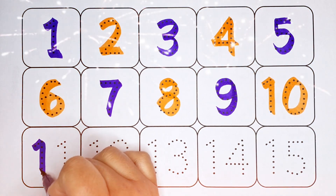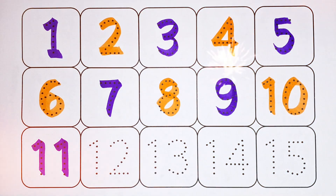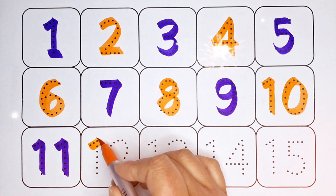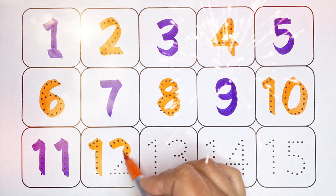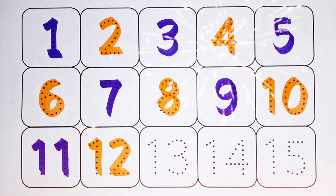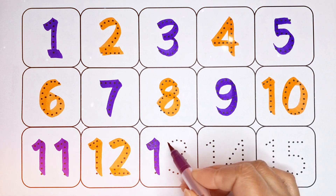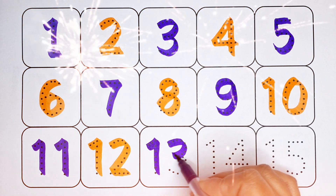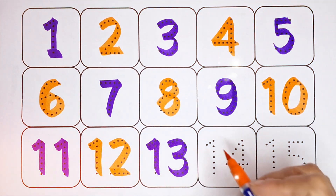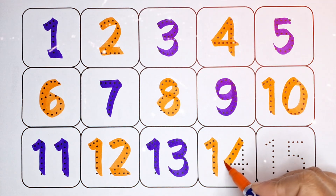Purple color: 11, number 11. Orange color: 12, number 12. Purple color: 13, number 13. Orange color: 14, number 14.